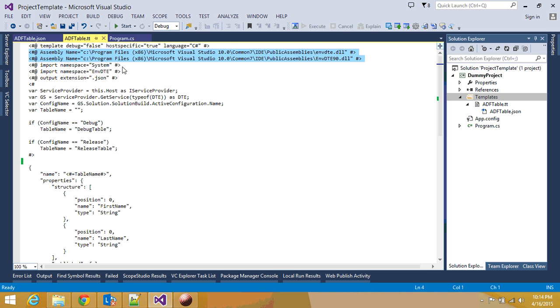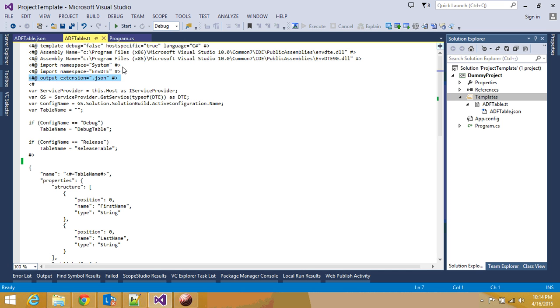And then we need to define, we need to include a couple assemblies, and we need to include a couple namespaces. And finally, we need to say, once this template is executed, what will be the output extension file. And in our case, it's going to be .json.